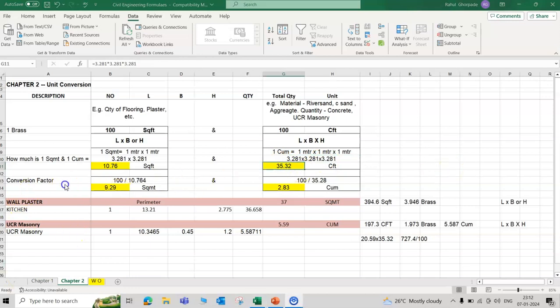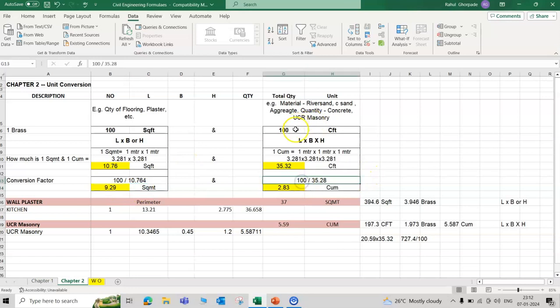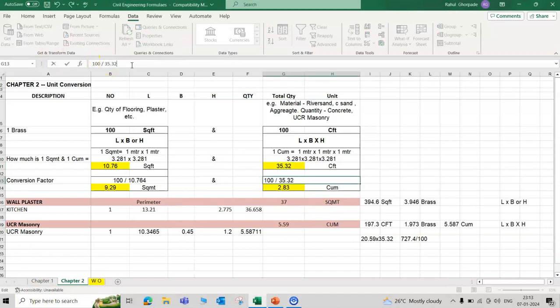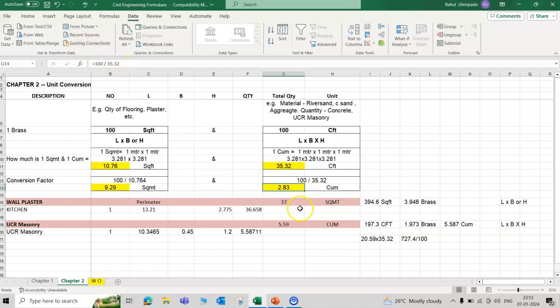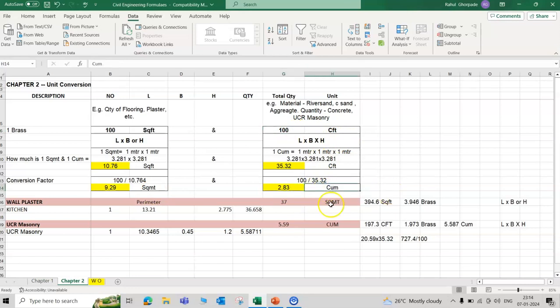One cubic meter is 3.28 by 3.28 by 3.28, which is 35.32 CFD. Now conversion factor for square foot to square meter: 100 square feet quantity, how much square meter, divided by 10.76. 100 square feet equal to approximately 10 square meter.